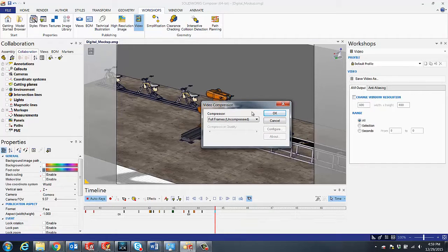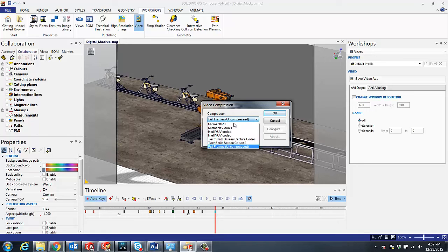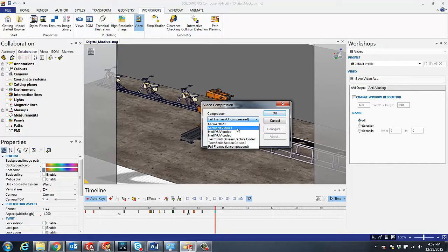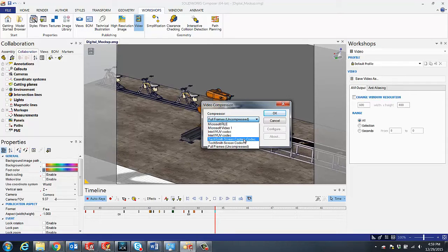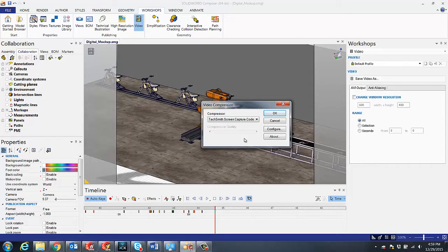And now in our video compression options, you see here we have the default Microsoft codecs, but we can also use any third-party codec we would like. In this case, I will be using the Camtasia codec.